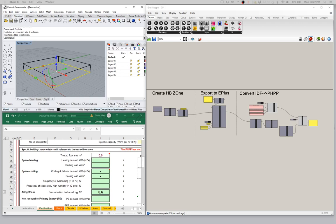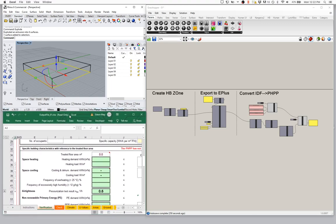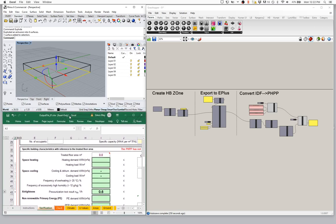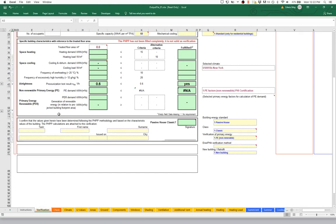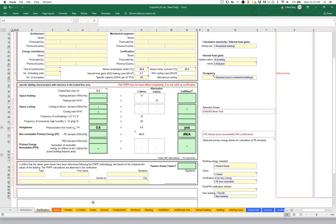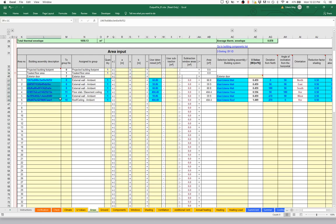Before we take a deep dive into the Rhino or Grasshopper side, let's take a look at our PHPP model and see where we left off. I have my PHPP Excel model, my active Rhino model, and my Grasshopper window open. On the areas worksheet, we're streaming all of this data from our Rhino and Grasshopper model into this Excel model, and everything seems to be working properly here.